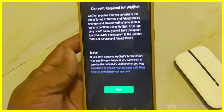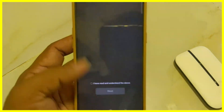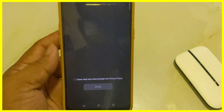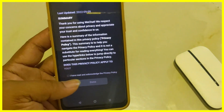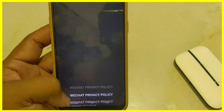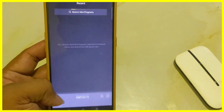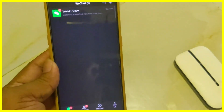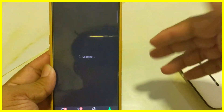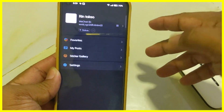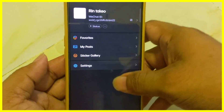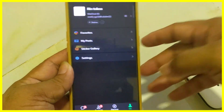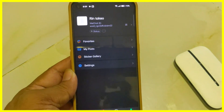Hey everyone, welcome back. In this video, I'm going to show you the way you can bypass the QR code inside the WeChat app. A lot of people sign up on WeChat and they get a pop-up with a QR code asking them to find someone who already uses the app to scan it so they can get access. But in this video, I'll show you exactly how I got past that QR screen. This method works perfectly on both iPhone and Android.